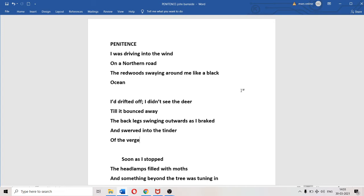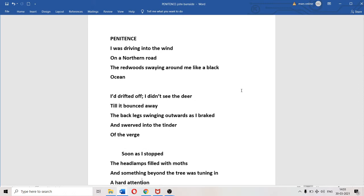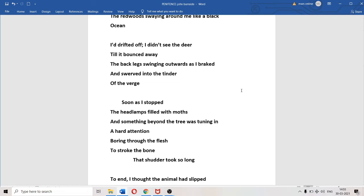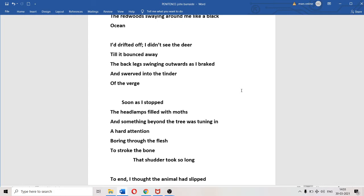"Soon as I stopped, the headlamps filled with moths." These tiny flying creatures filled the headlamps as soon as the vehicle stopped. "And something beyond the tree was tuning in." Some kind of primordial, ancient, sensuous intelligence was monitoring him, watching him like a CCTV camera. A primordial spirit was looking at him from deep inside the forest. He could not see it but he could sense it - the throbbing, pulsating spirit of the ancient forest.